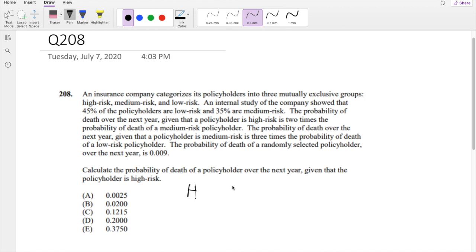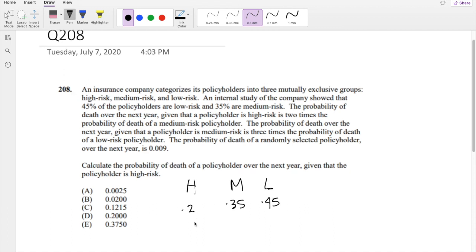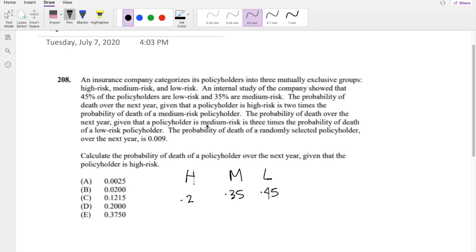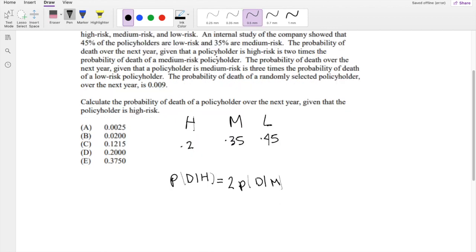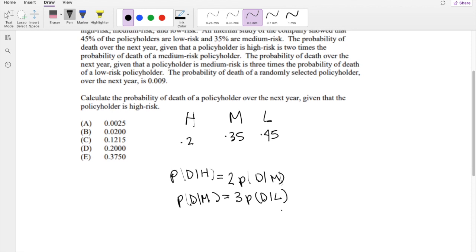There are three mutually exclusive groups: high risk, medium risk, and low risk. There is 0.45 low risk and 0.35 medium risk, so that leaves 0.2 for high risk. The probability of death given high risk is two times the probability of death given medium risk. And the probability of death given medium risk is equal to three times the probability of death given low risk. We know the overall probability of death is equal to 0.09.